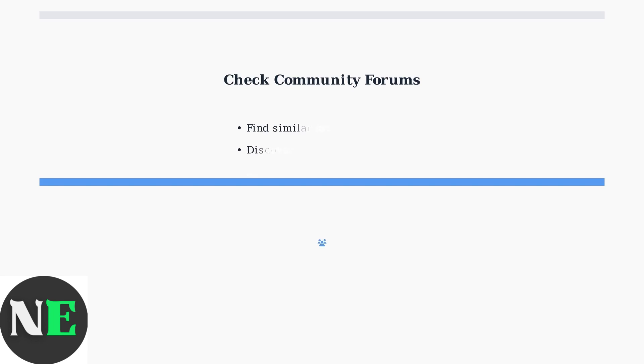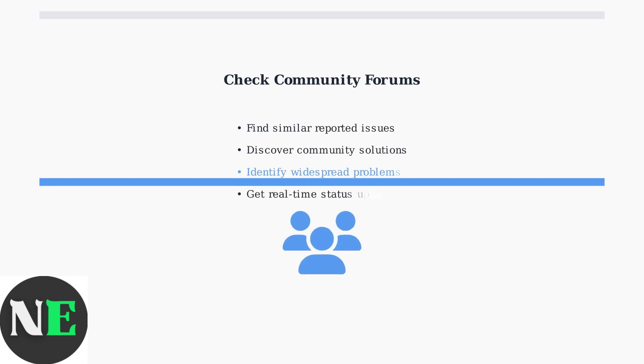If problems persist across multiple devices, check Crunchyroll community forums. Other users often report similar issues and share solutions. This helps determine if it's a widespread problem or specific to your setup.